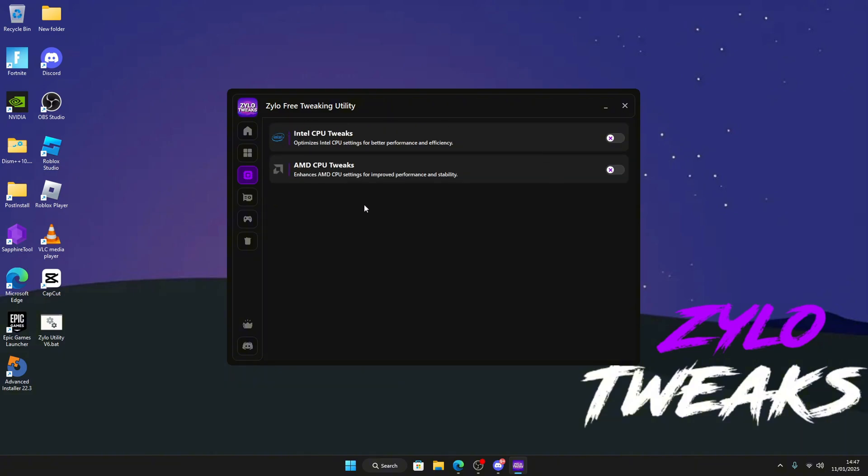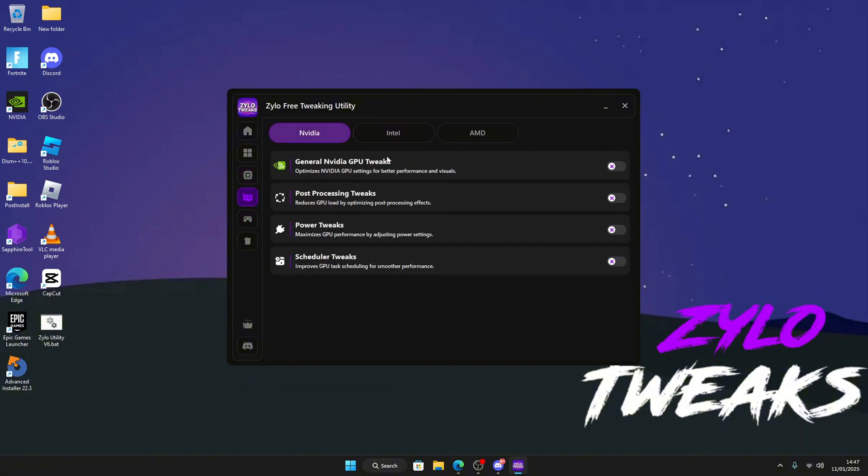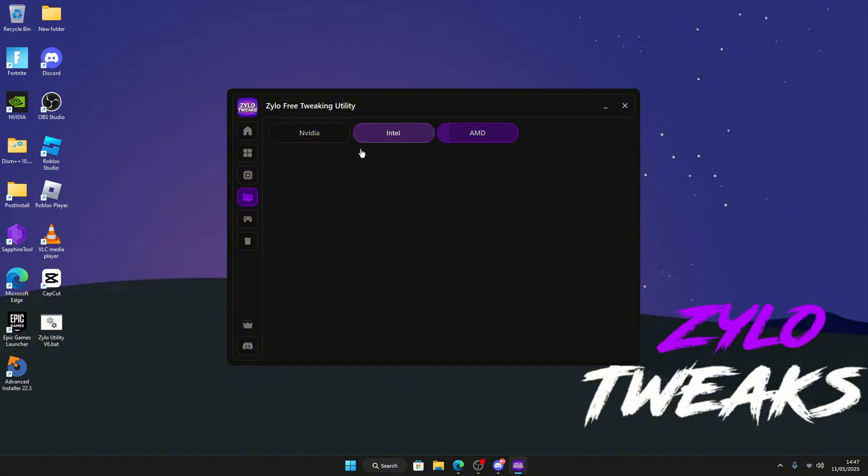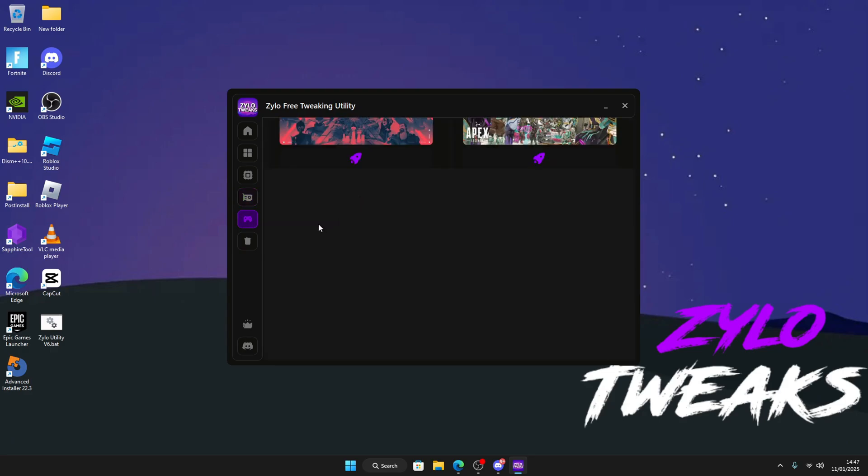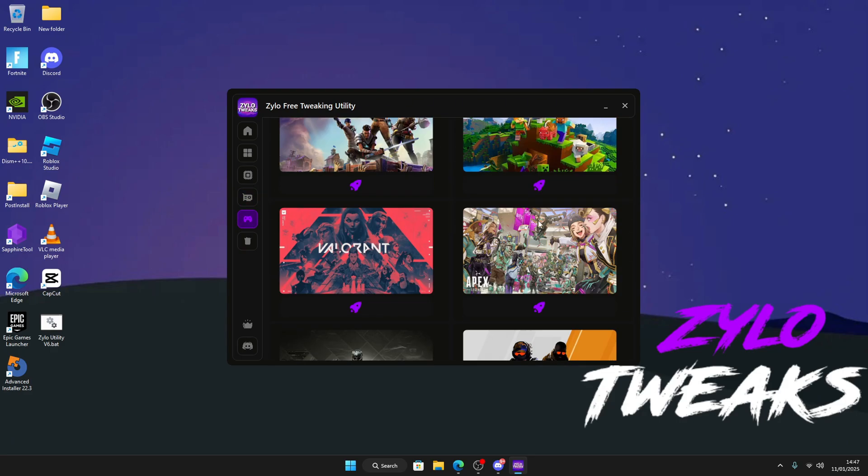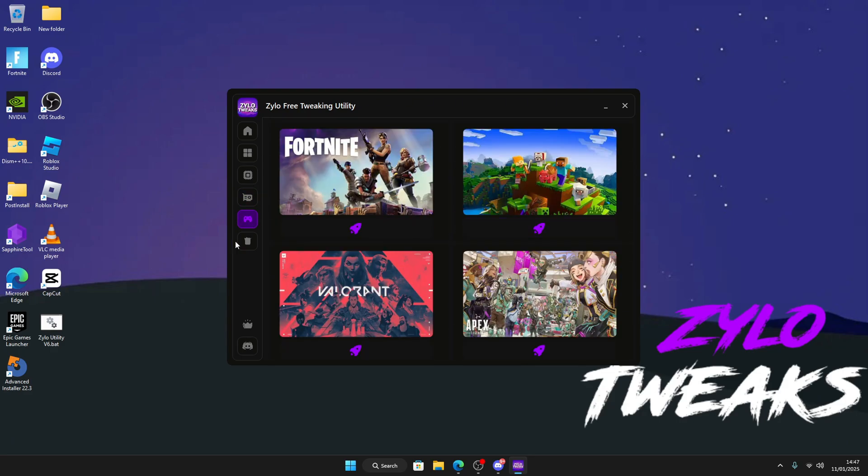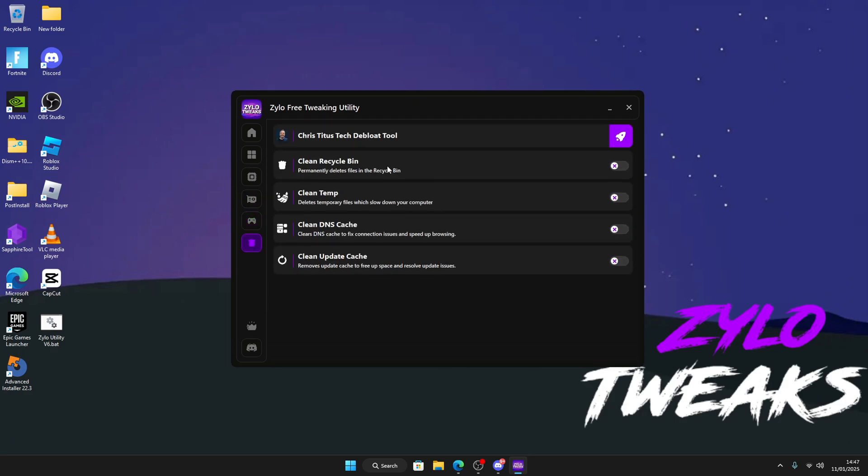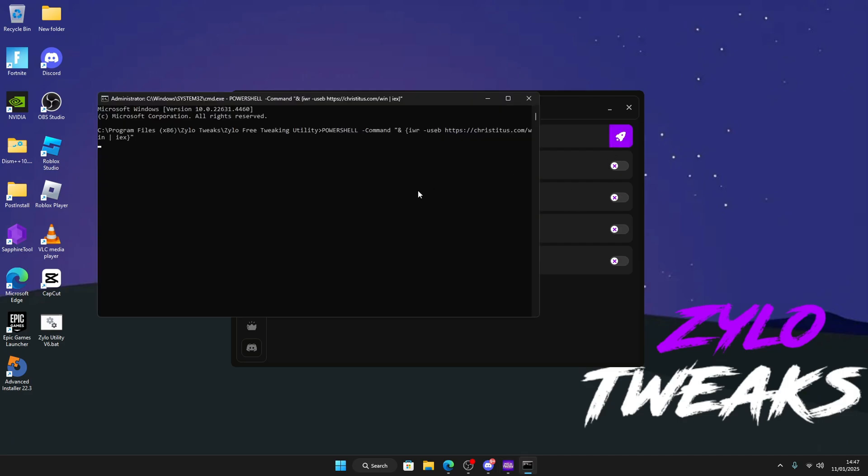You've got CPU tweaks, GPU tweaks for Intel, AMD, and Nvidia. We've got some game booster tweaks for specific games, and we also got cleaner tweaks. Click status will open the bloat tool over here. If you want to know how to use it, just click on it.